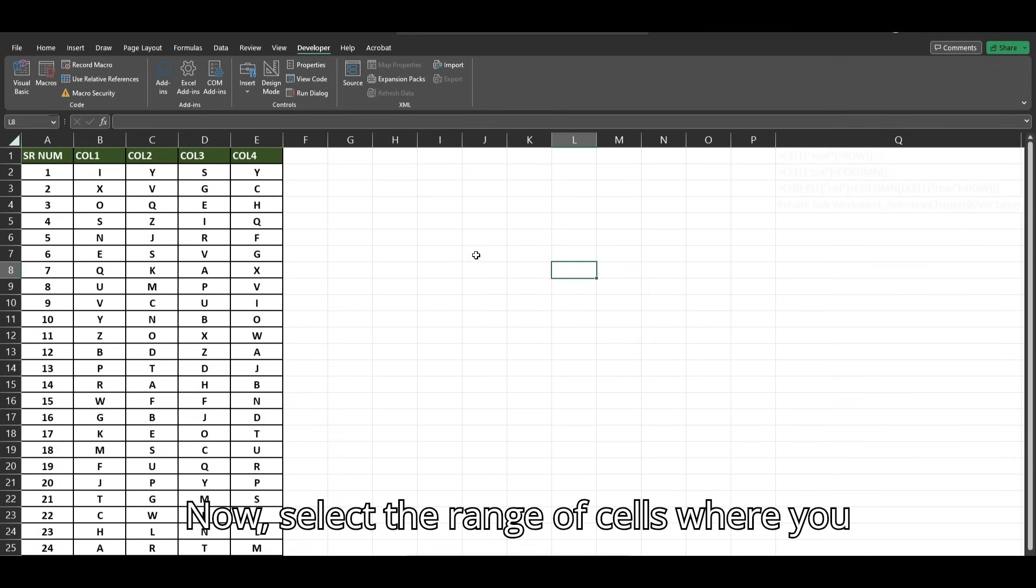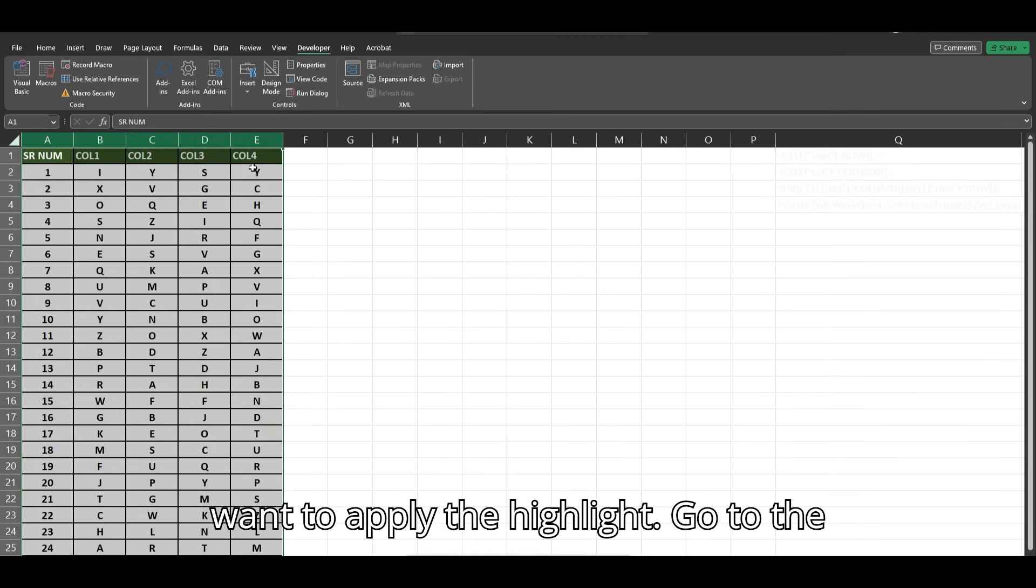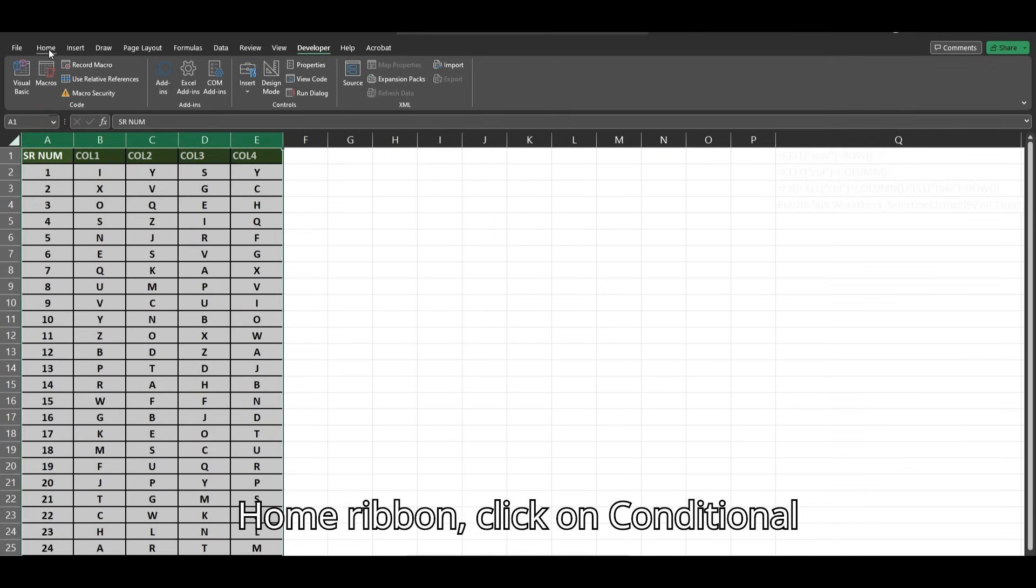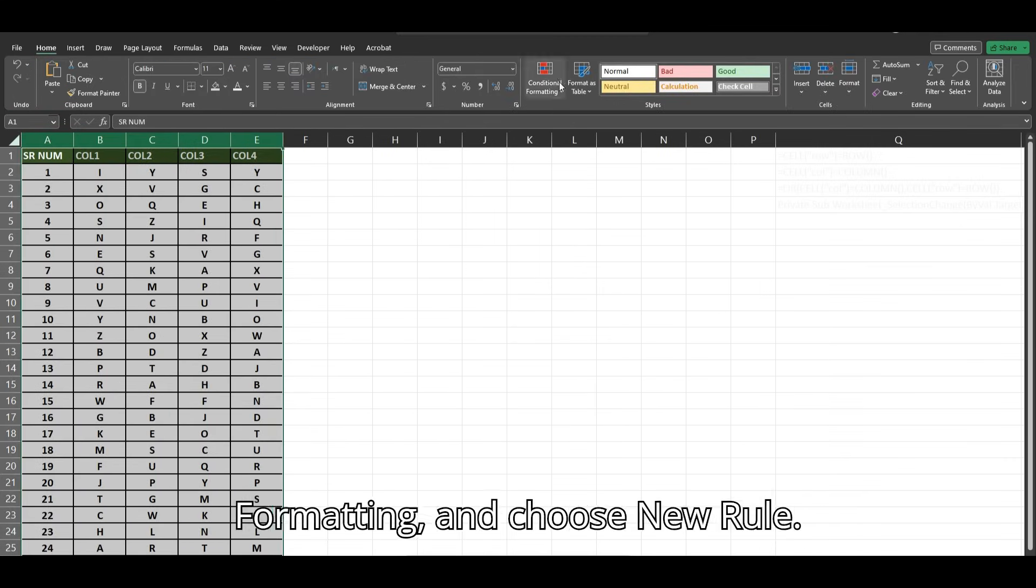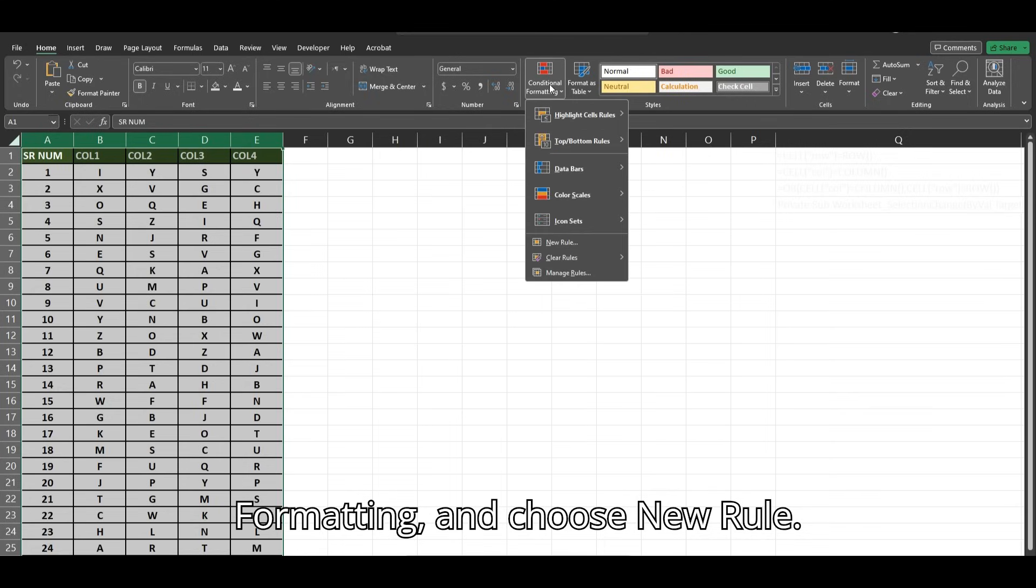Now, select the range of cells where you want to apply the highlight. Go to the Home Ribbon, click on Conditional Formatting, and choose New Rule.